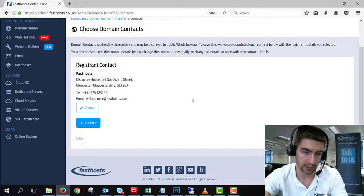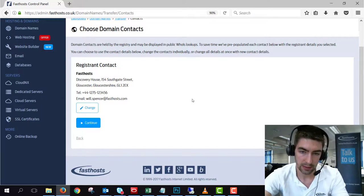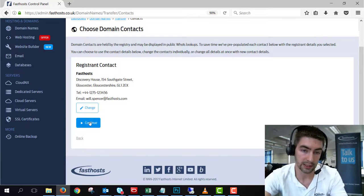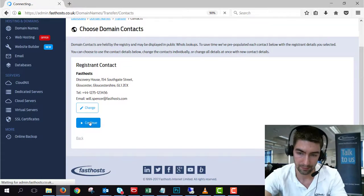So at the moment it's set to my details there. So I'm going to click continue. If you want to change it, you can just click the change link there.